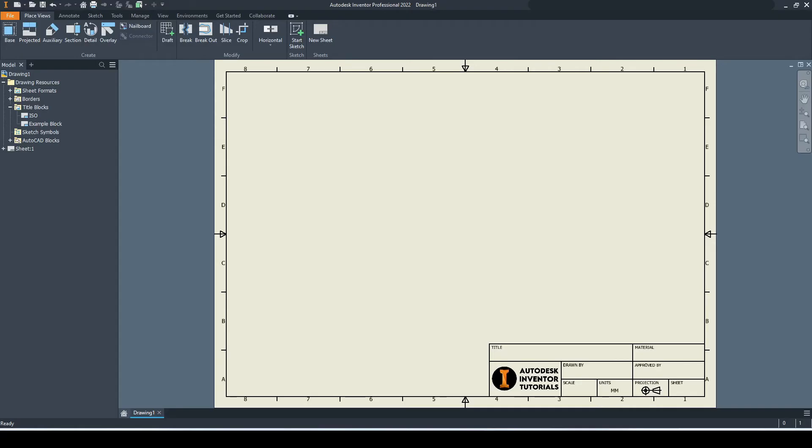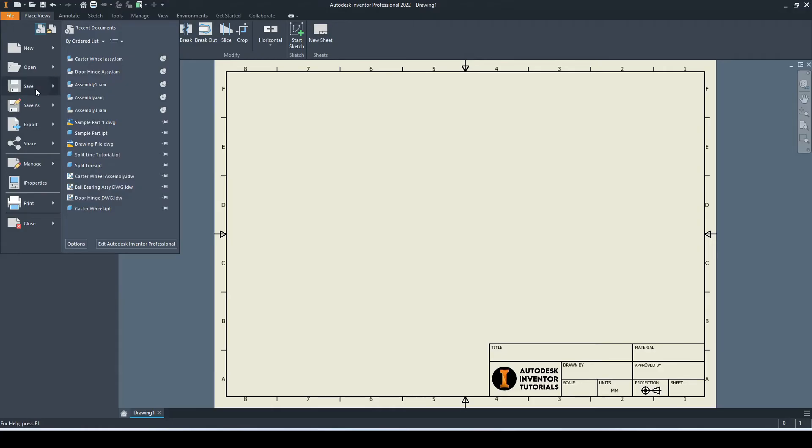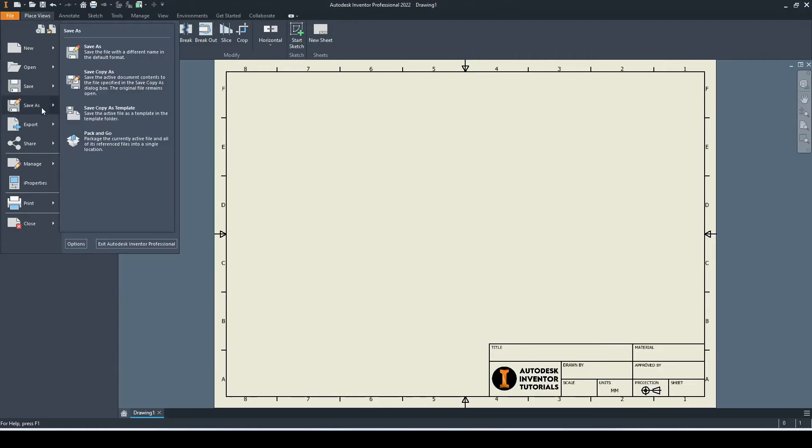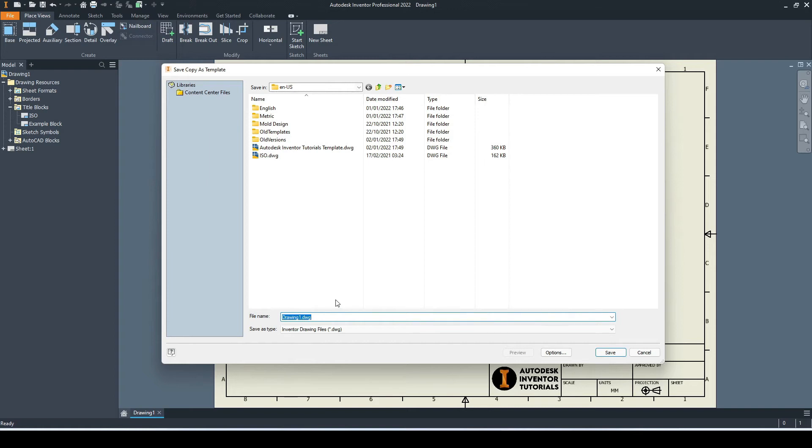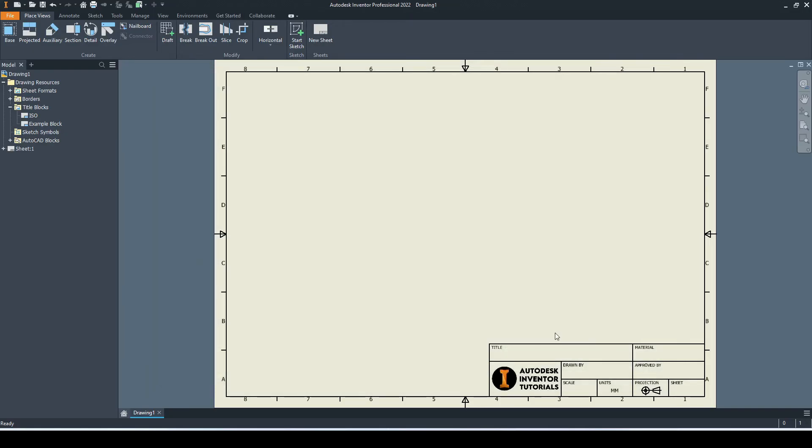Okay, that is looking good. Before we do any more work on this, let's save it as a template. Let's go to file and hover the mouse over save as, then select save copy as template. Inventor will open up the location for our templates. Let's call this example 2D template and click save. Now if we go back to our home screen, select the home icon down here, then go to new again.